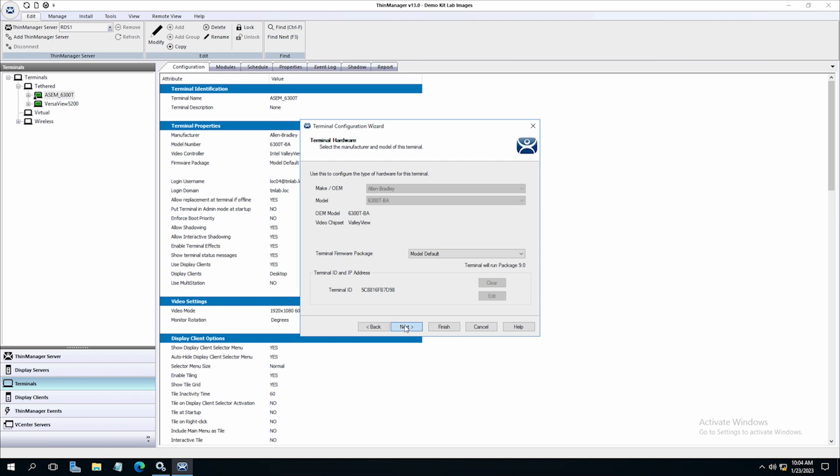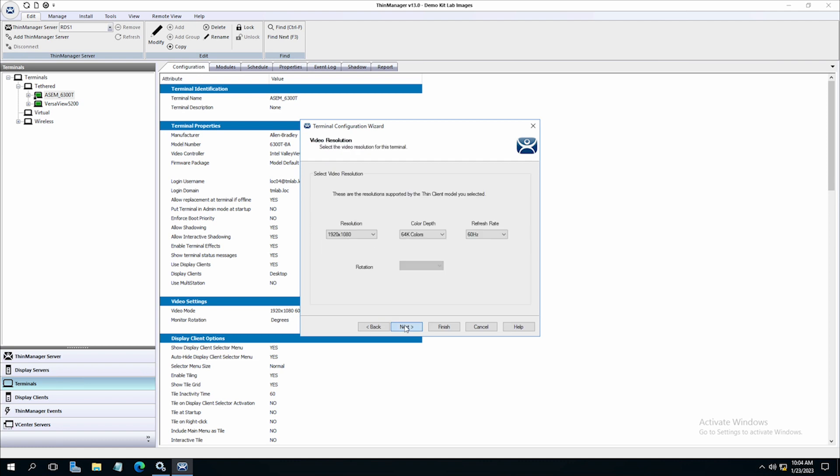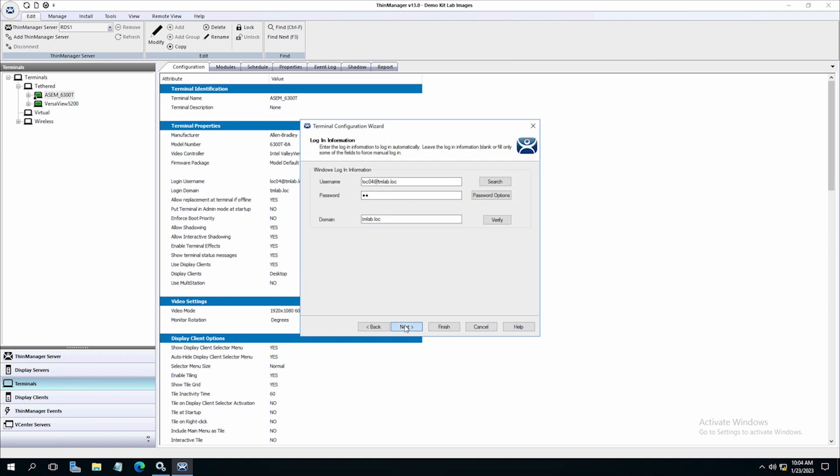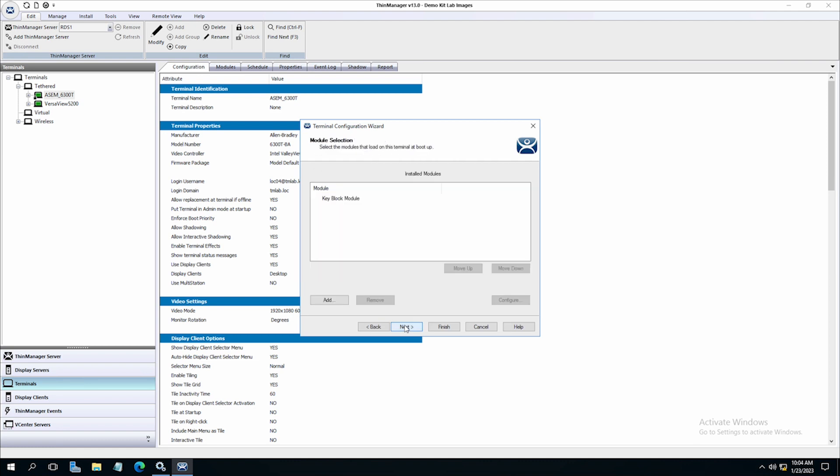The modules are assigned at the terminal level by using the terminal configuration wizard and then included in the configuration from ThinServer when the terminal is booted.